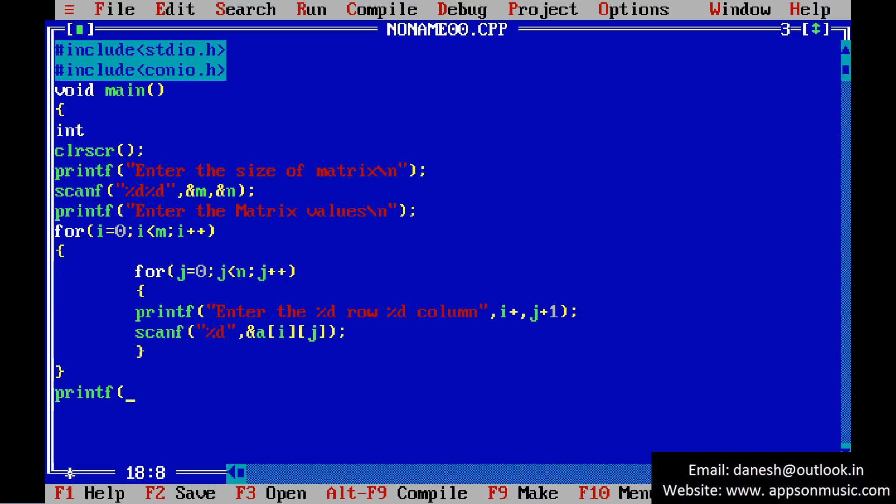Just printf. Given matrix. Display the matrix. Write the loop.